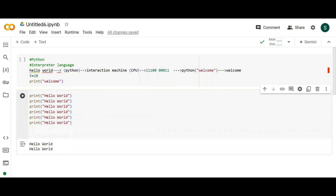So this is what I said — 'hello world.' I'm trying to explain what interpreter language means.